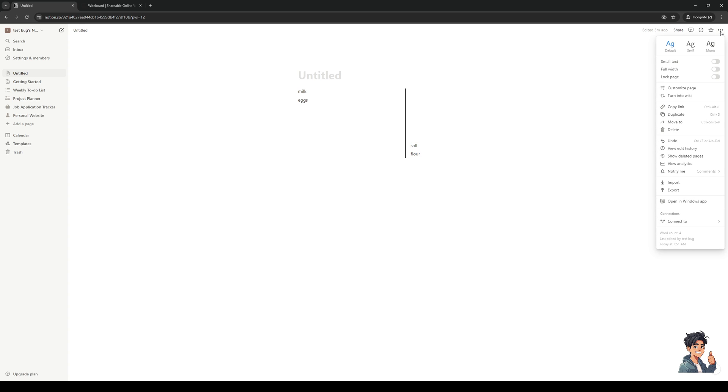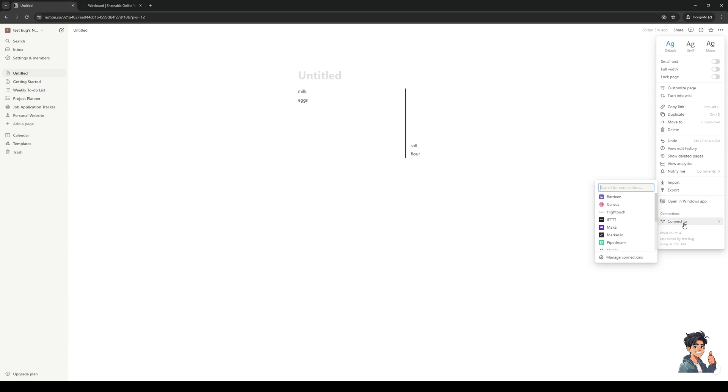So I'm going to click on this and there should be an option here to lock the page. Now to actually do that you guys would want to hover over the options it says connections and then you should see a dropdown with a bunch of different platforms to connect your Notion to.